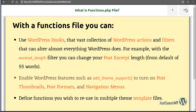You can do a lot of things with the functions.php file. You can easily change the post excerpt length — the default length is 55 words. You can also enable or disable post thumbnails, post formats, navigation menus, widget areas, and more.